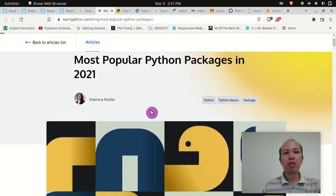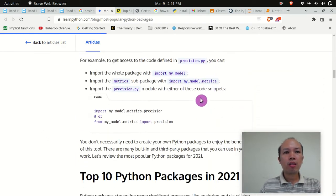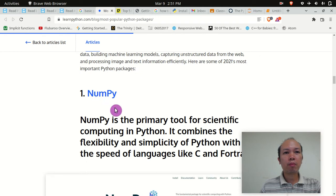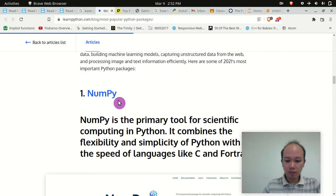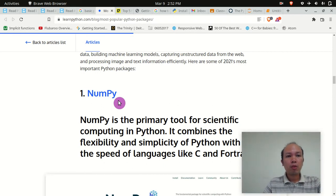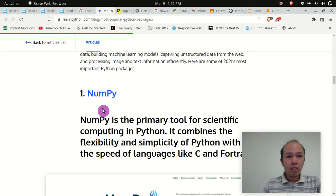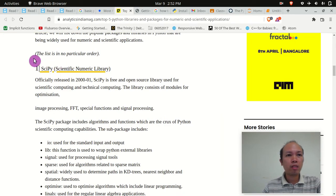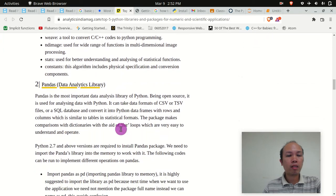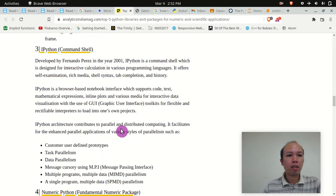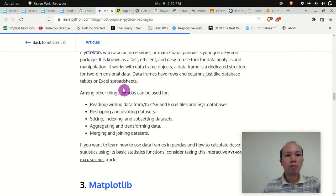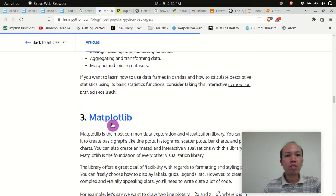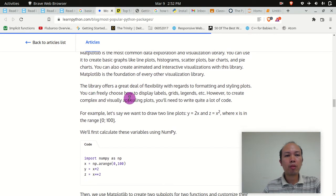These are the most important and popular Python packages in 2021. We have NumPy — in numerical analysis, most of the packages we are going to use are NumPy, SciPy, and Matplotlib. Pandas is also an important package. Matplotlib is very important for graphics and visualization.